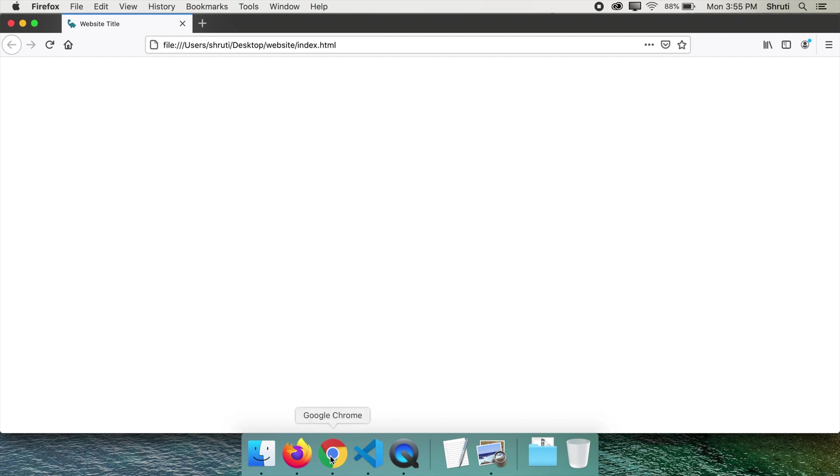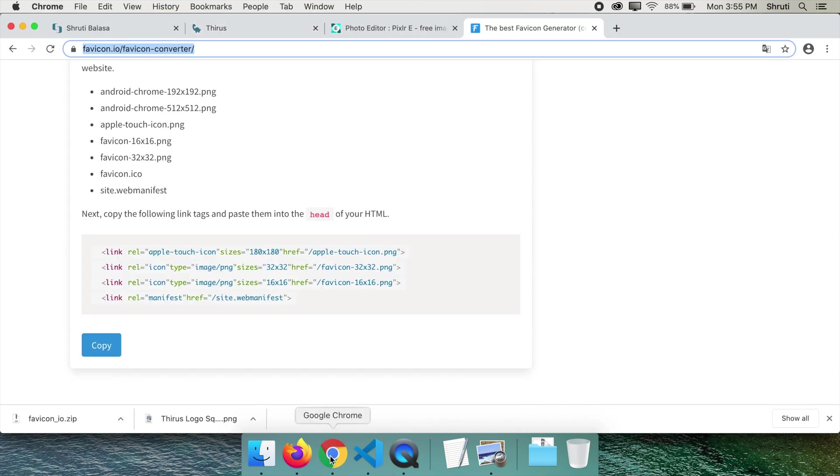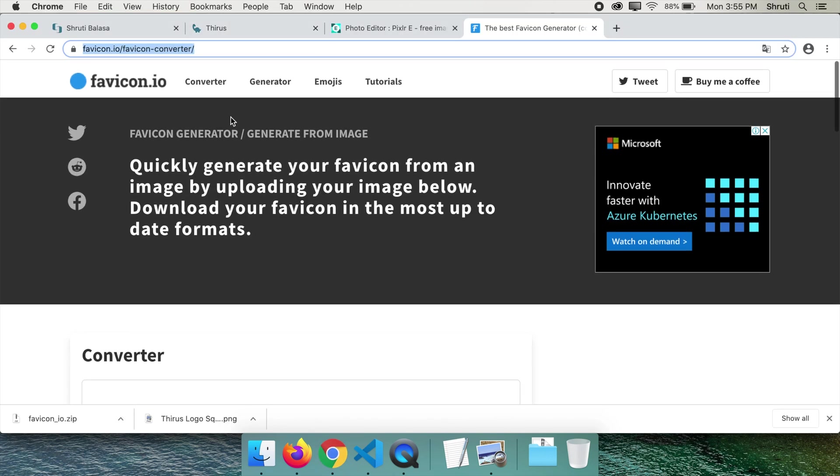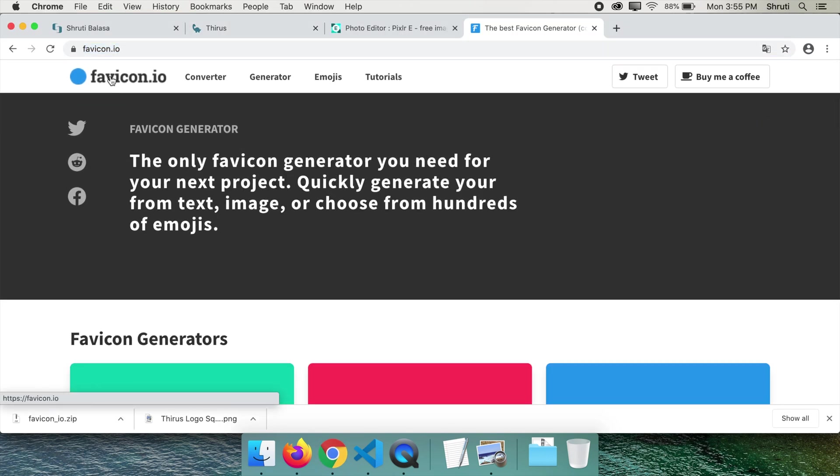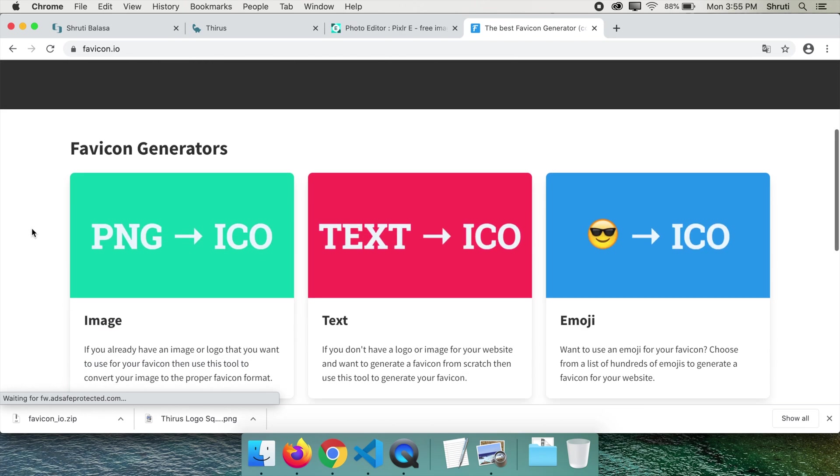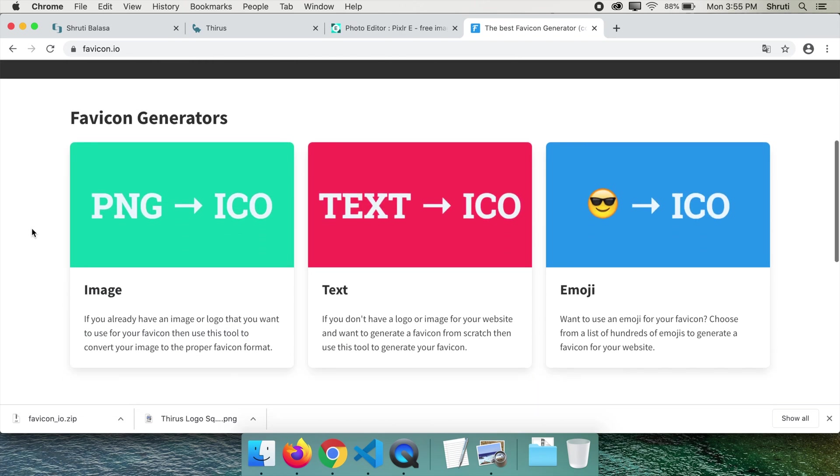Now, what if you don't have a logo for your site? Go back to homepage of favicon.io. Select the second option: Text to icon.